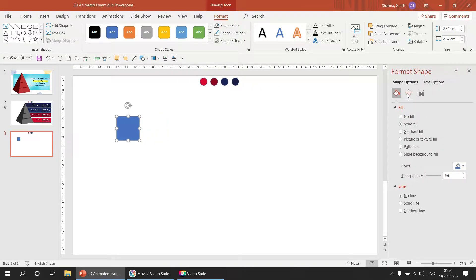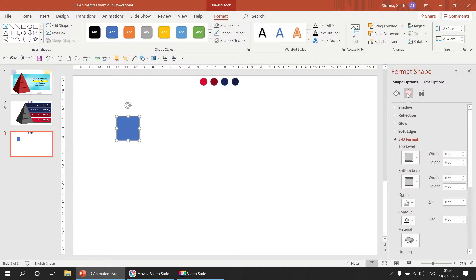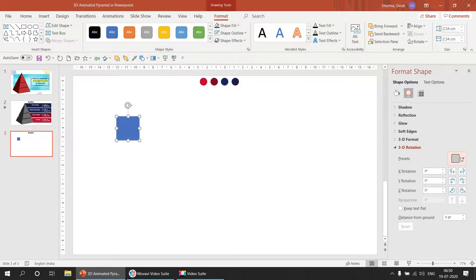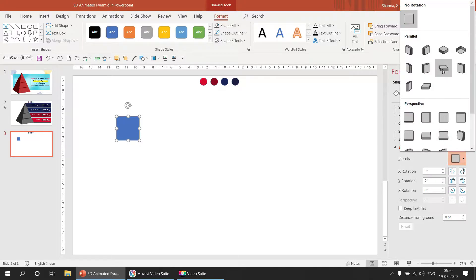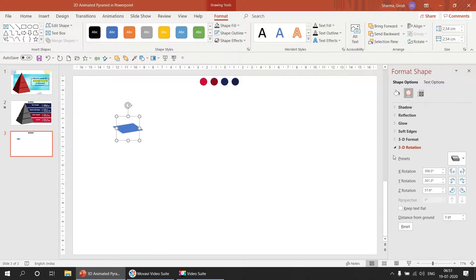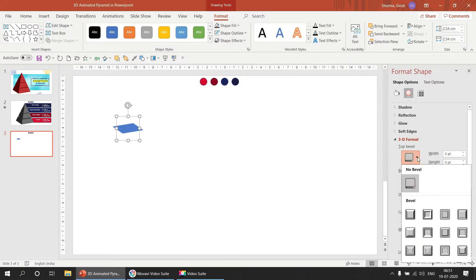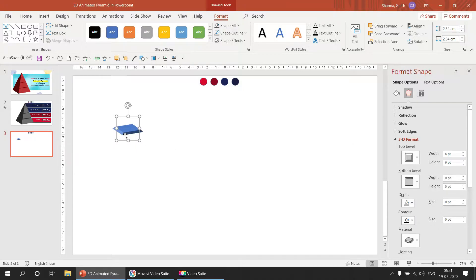Now we click on Format Shape and go to Effect Options. In Effect Options we go to 3D Rotations and select the preset called Off Axis 1 Top. Then we go to 3D Format, select the bevel, and choose the Angle bevel. We can see a little bit of the 3D effect coming in.